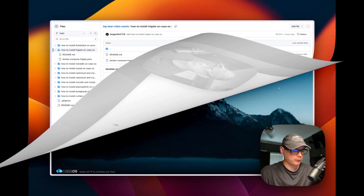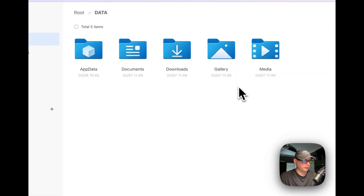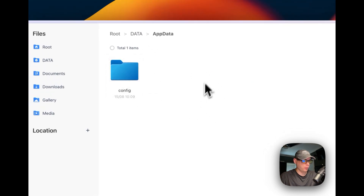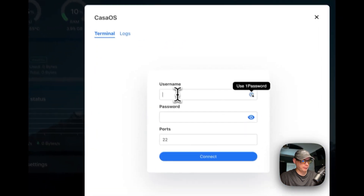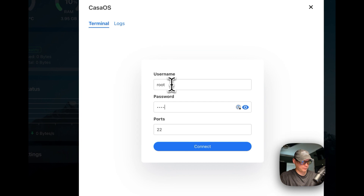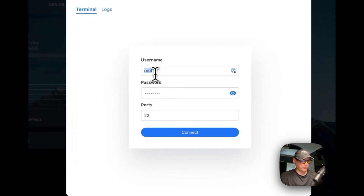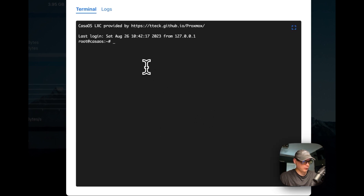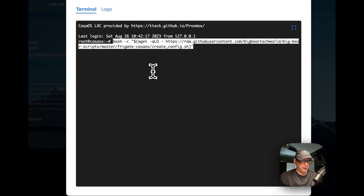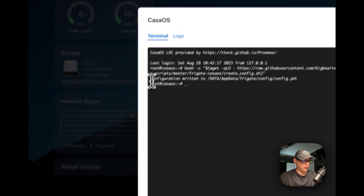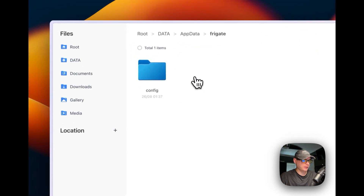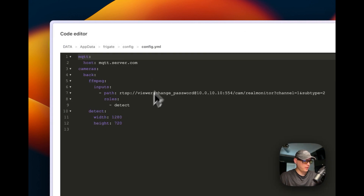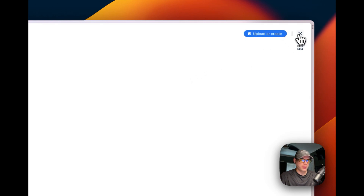I'm in CasaOS. I'm going to go into Files, then App Data — this will have a Frigate folder in it when the script runs. I'm going to go over to Terminal and Logs, type in my username and password. If you're on a theme board it will be 'casaos/casaos' if you didn't change it. Now I'll connect, paste it in, and run it — 'configuration written.' I'll go to Files, App Data, Frigate, config, and then config.yaml — you can see it's in there. We are now prepared to get Frigate installed on CasaOS.